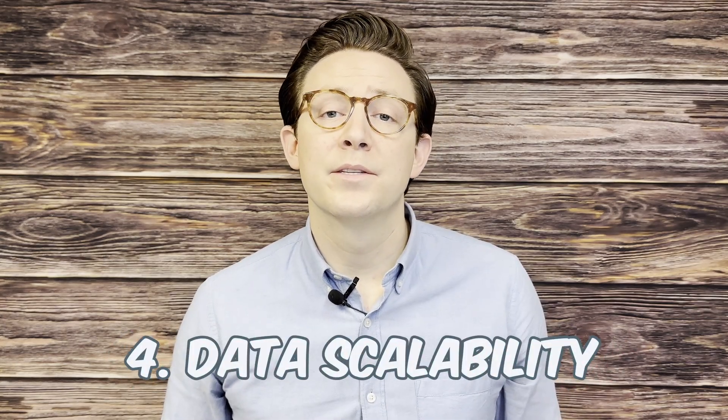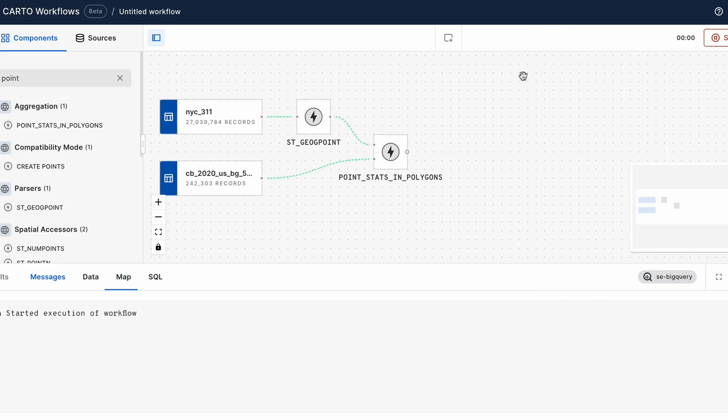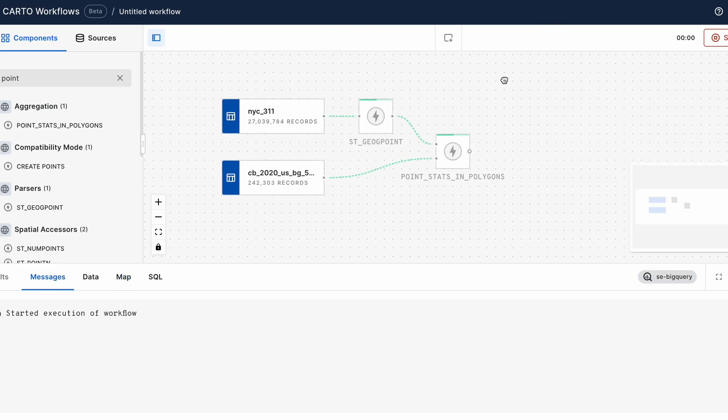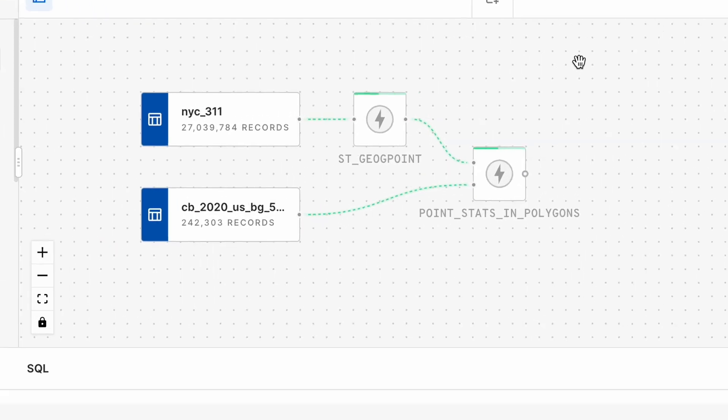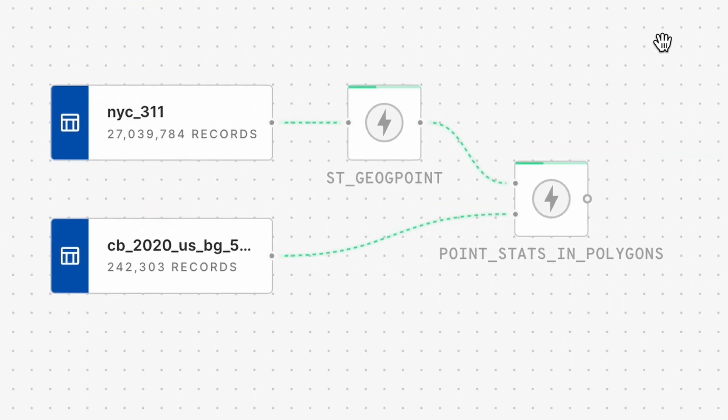Fourth is that modern GIS supports all sizes, scales, and velocities of data. You can work with any type or format of data, and data that comes in much larger volumes, whether that be in the number of rows, complexity of features, or the number of features that are being generated over time.